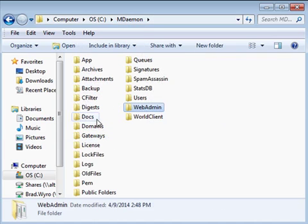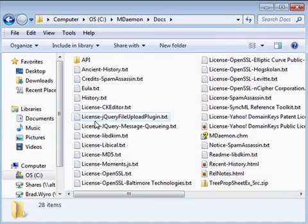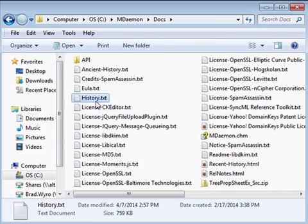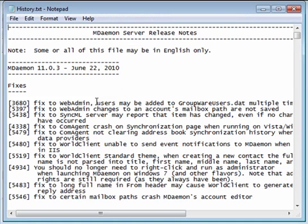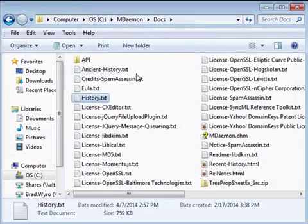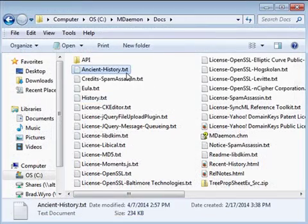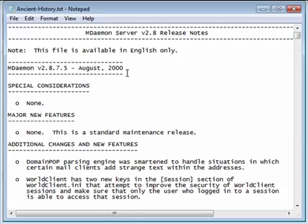The docs directory contains historical documentation. The history text file contains a list of features and fixes that were introduced in previous versions of mdaemon. And the ancient history file shows features and fixes for much older versions of mdaemon.